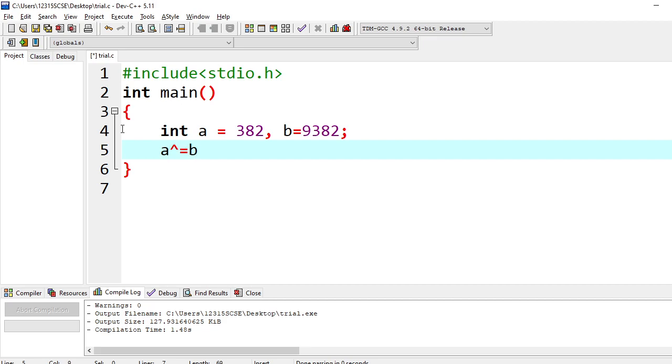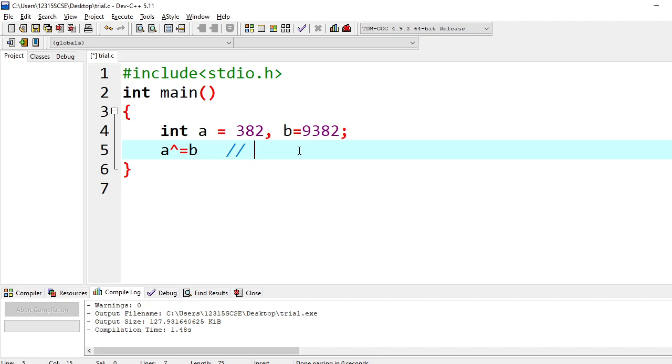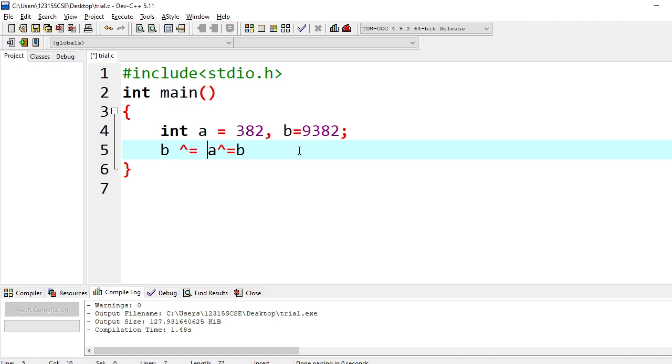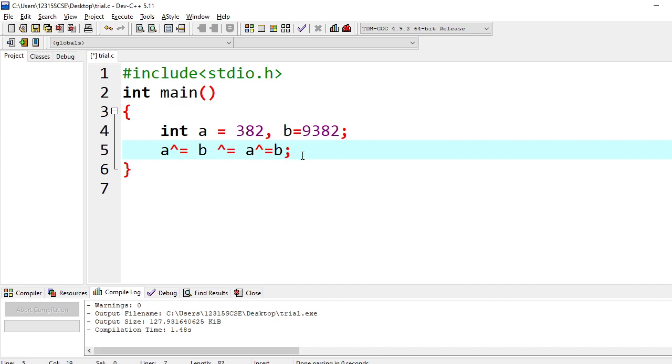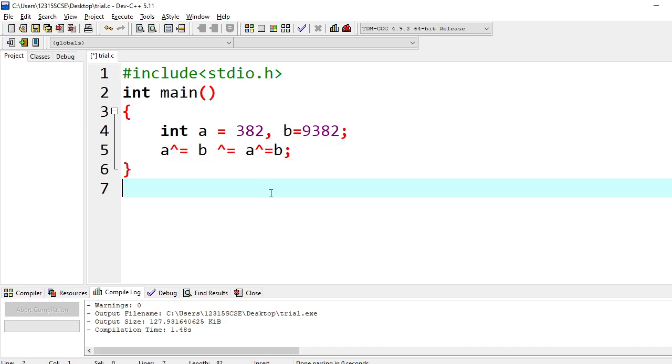We have to use in this fashion. So if I put this way, it is nothing but actually a equal to a cap b. So there is an equivalent form, this way we can write. So first we are doing a equal to a cap b, then the result is stored in a. Then we have to do with b, b equal to b cap that a we got. The result is stored in b. Then we have to do again with a, like this. So first, this will solve the whole problem of swapping two variables.